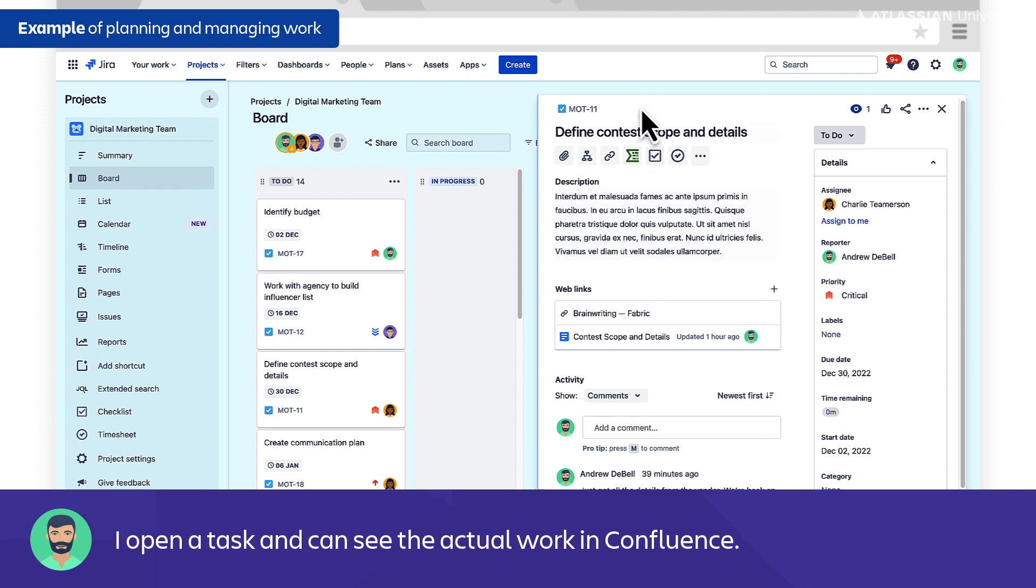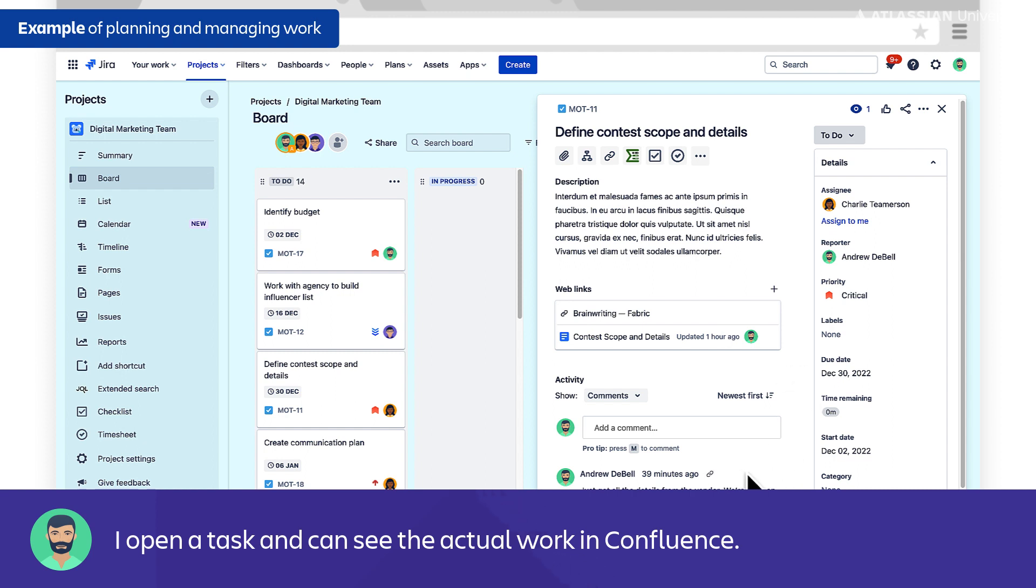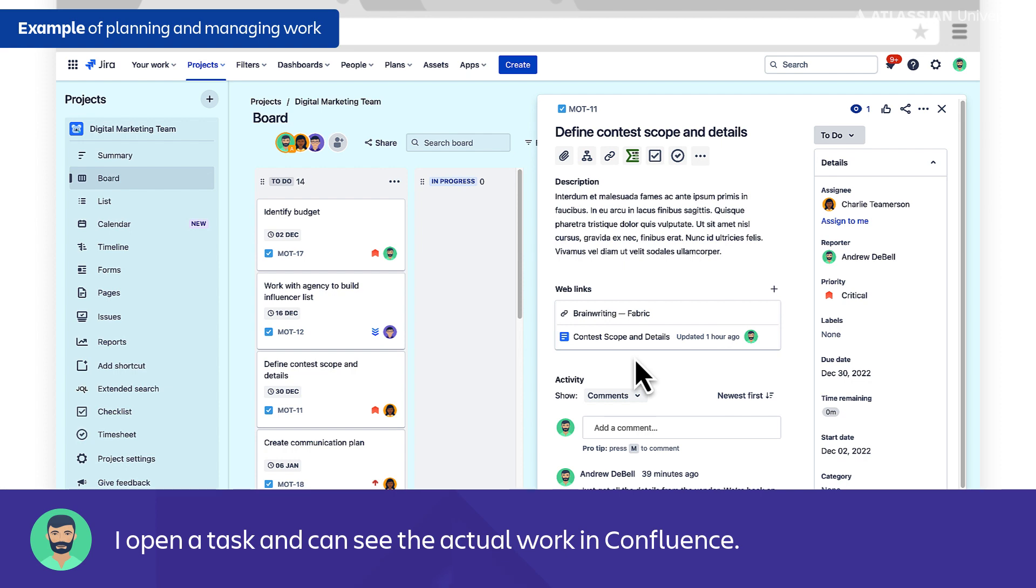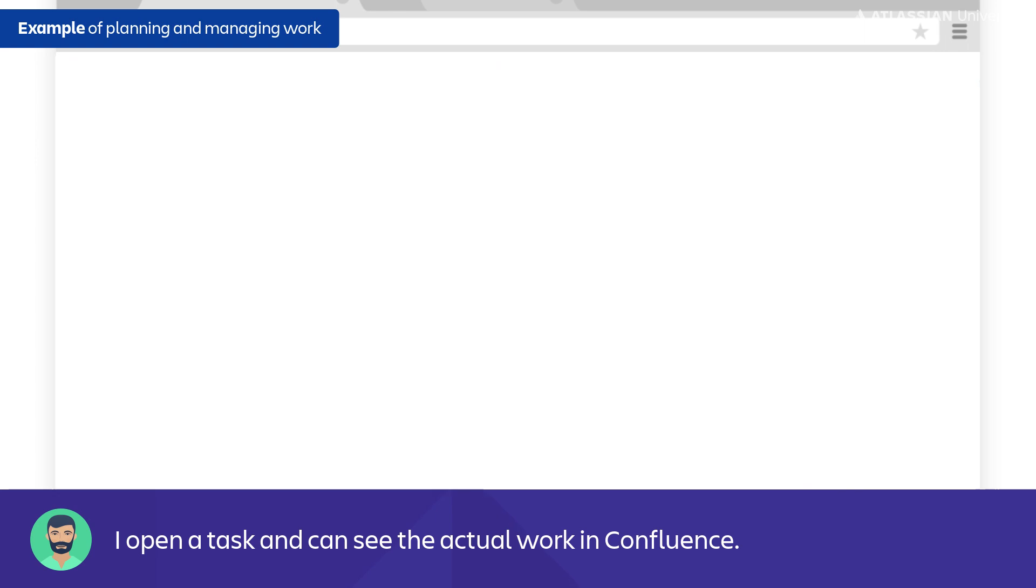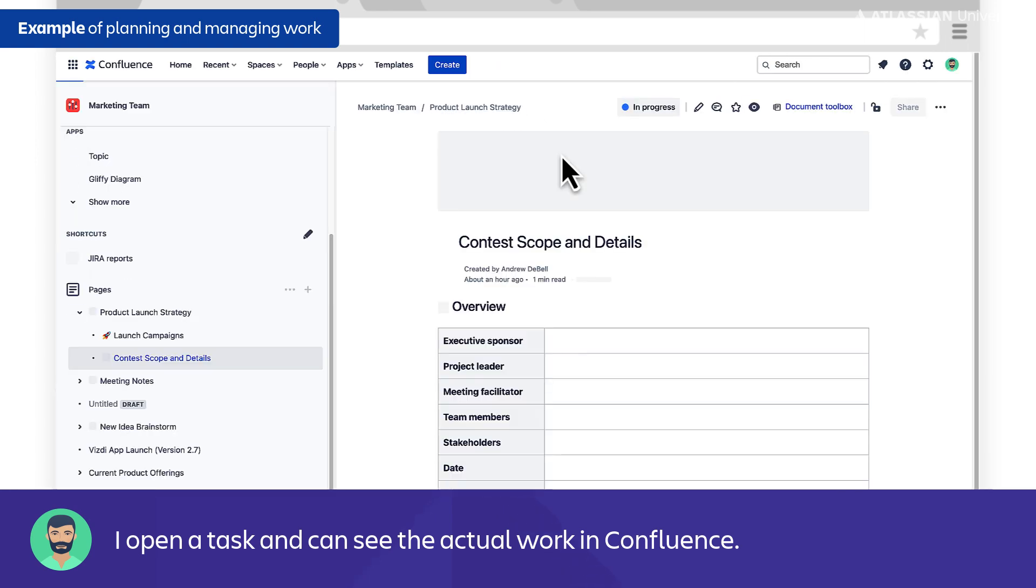Since I'm responsible for this entire project, I want to keep a pretty close eye on a lot of these tasks. So if I click on this one, defining the contest scope and details, I can see there are some comments that have been added, but I can also see that there is a Confluence page linked here. That's one of the benefits of doing this asynchronously—we're tracking the work in Jira Work Management, but the actual work that's happening can be linked here and opened up and viewed in Confluence.